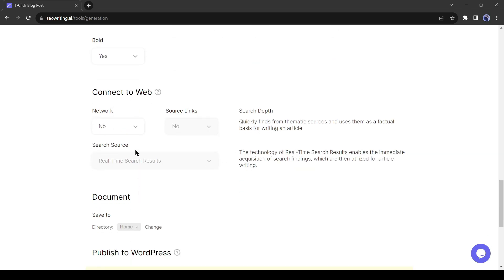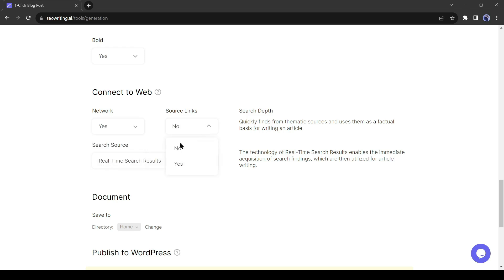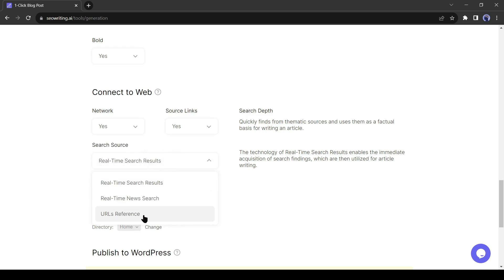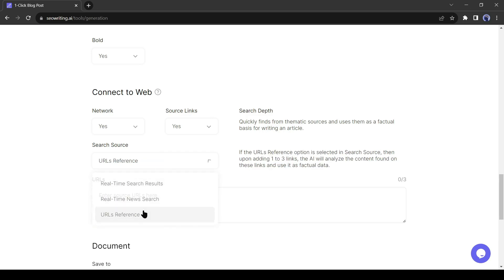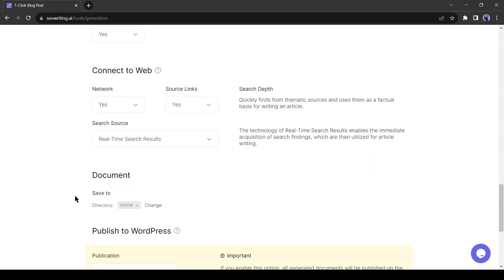With this tool, you can access real-time search on the web or insert a reference article link. Select yes on network, then select yes on the source link. After that, come to the search source and select the real-time search result. Now SEO writing AI will search on the web for real-time data and include the related data in our article. If you can use data from any particular website, then select the URL reference and then enter the web link here.